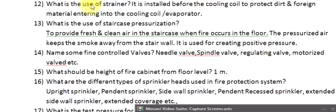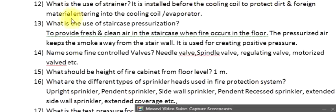Question 12: What is the use of a strainer? It is installed before the cooling coil to protect dirt and foreign material from entering into the cooling coil/evaporator.